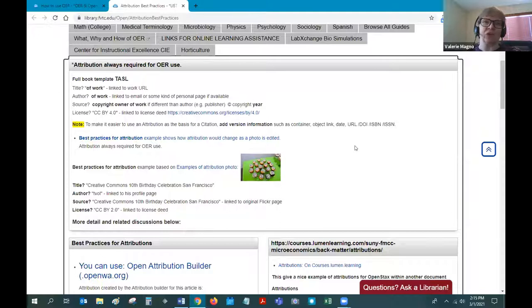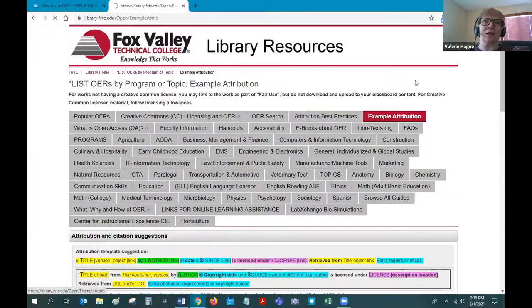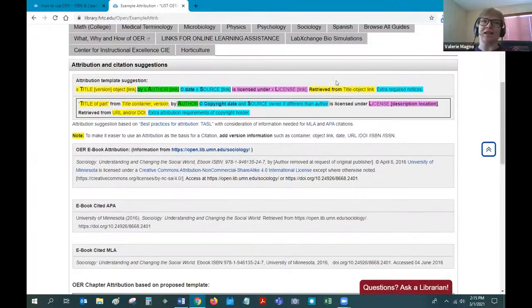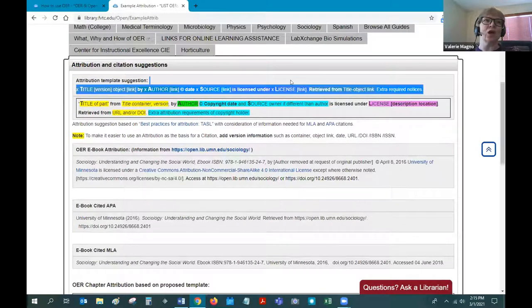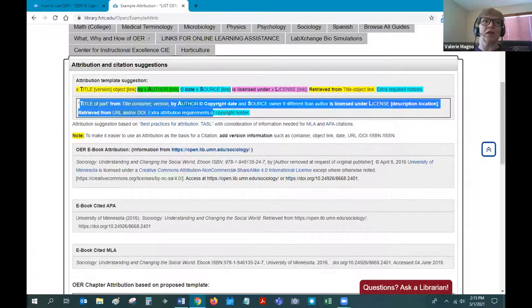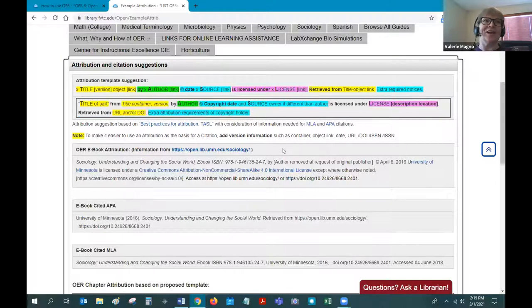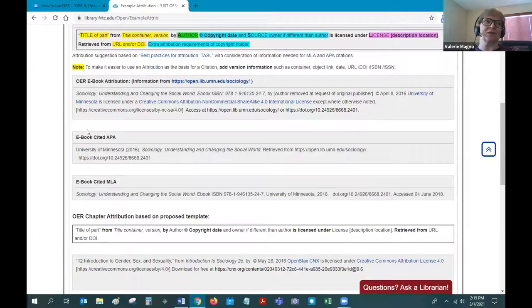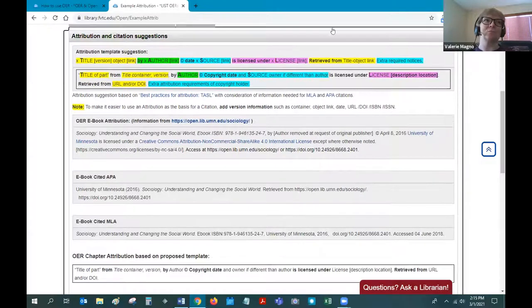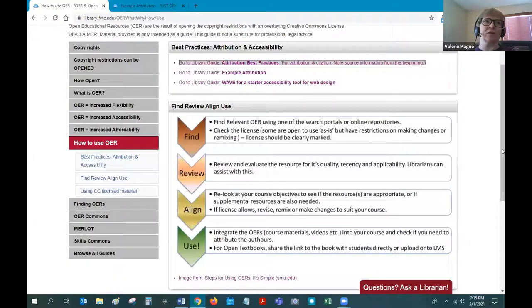I have on my library guide a template you can use for TASL compared to the citation information that's needed. The only thing that's really different is the extra information about the version of the textbook or chapter. I've gone through and shown examples in APA and MLA. Getting back to the main guide, those links are up here — the attribution best practices and example attribution.